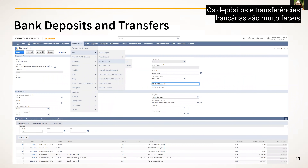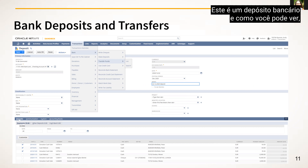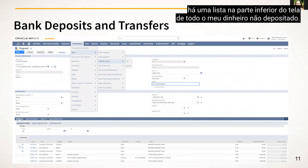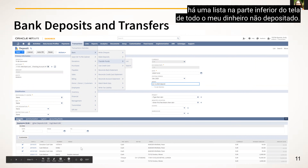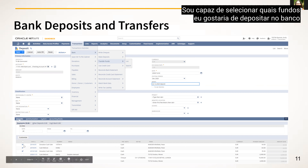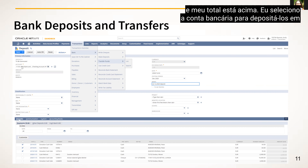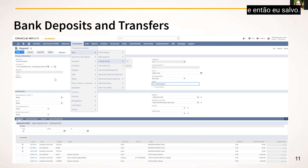Bank deposits and transfers are very easy to use in their particular screens in NetSuite. This is a bank deposit screen. As you can see, there is a list at the bottom of all my undeposited cash. I can select which funds to deposit into the bank — the total displays above. I select the bank account to deposit them to and then save. It's very simple.